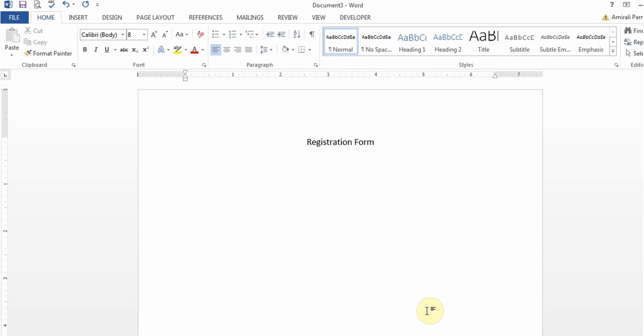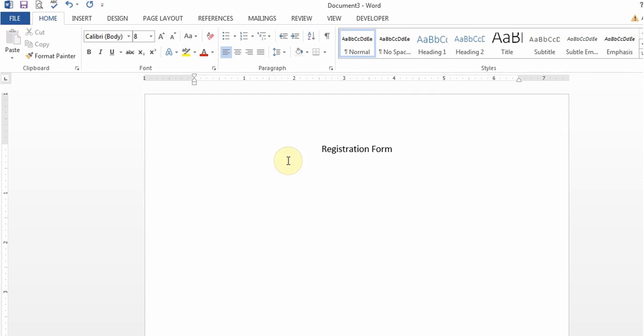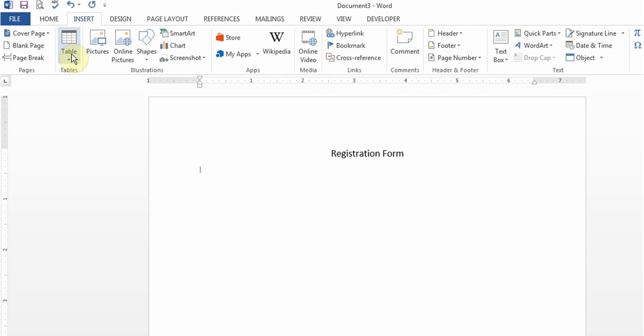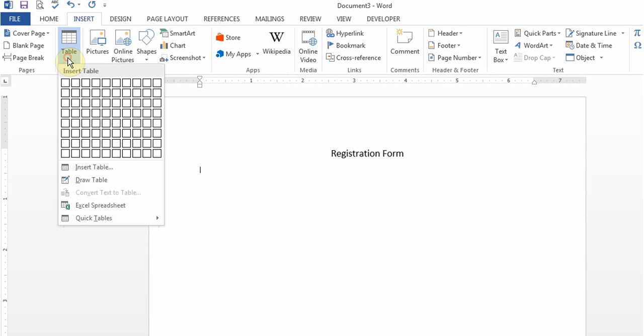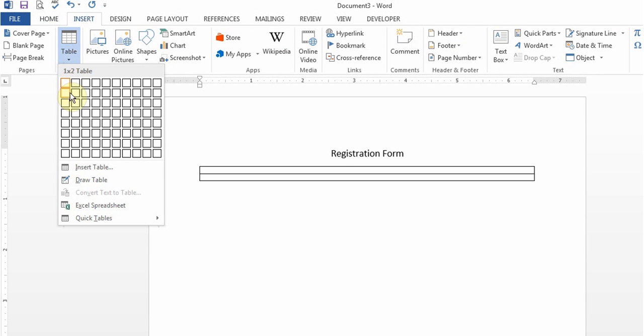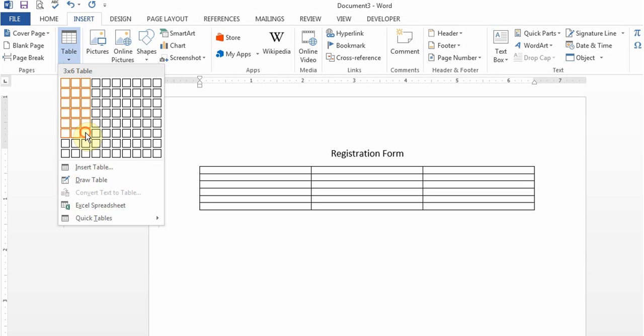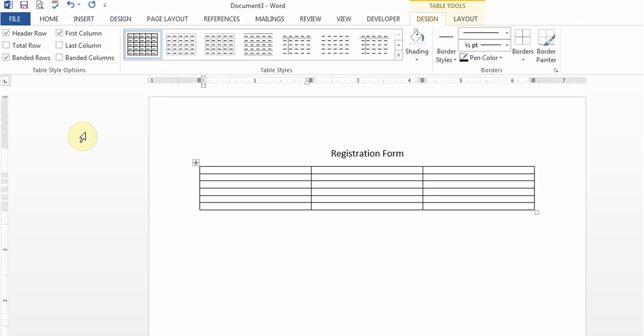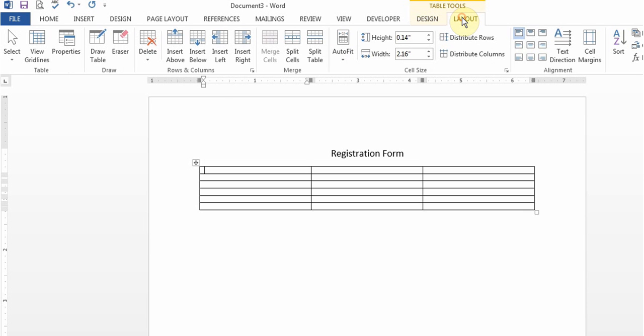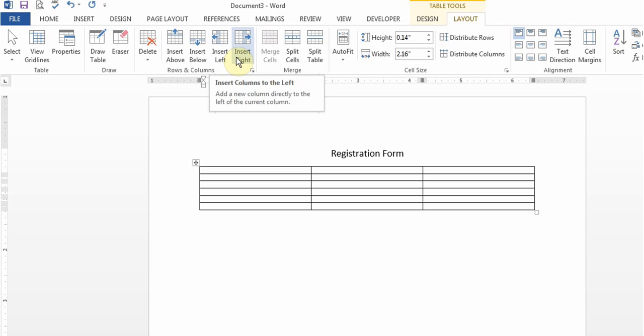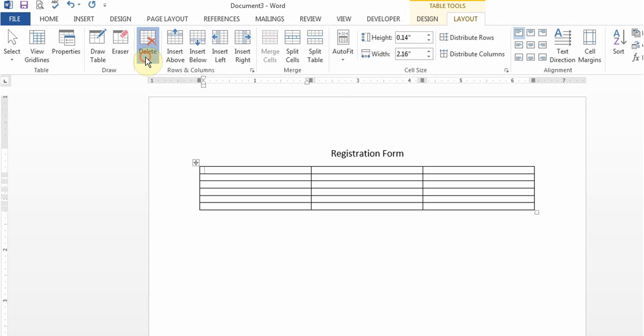Now I'm going to insert a table. I'll say I need three columns and I'll add a bunch of rows because you can always add more rows from the table tools in the layout. They have buttons to add rows above, rows below, columns to the left or to the right. You can also delete cells, columns, rows or table.